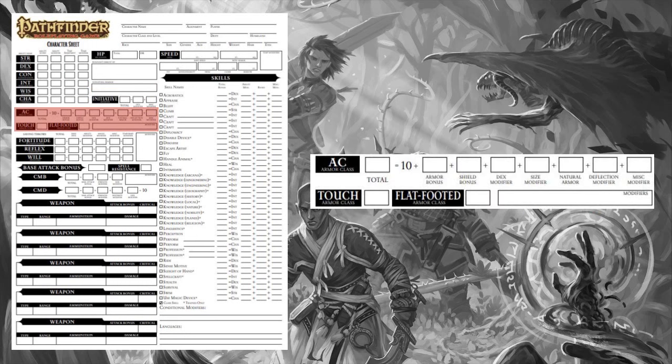Next up, AC. Armor class determines how hard you are to hit. To determine your armor class, you add certain variables together: your armor bonus, your shield bonus, your Dexterity modifier, your size modifier if any, natural armor — and you take all of those numbers and add them to 10. This will give you your final AC, the number the enemy will have to roll in order to hit you. Please be aware that unless otherwise stated, armor bonuses of the same type do not stack — they overlap. As an example, wearing padded armor underneath full plate will only give you the bonus of the full plate. Certain attacks and abilities affect AC differently — in fact, you have two different kinds.